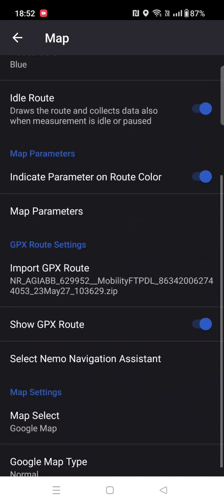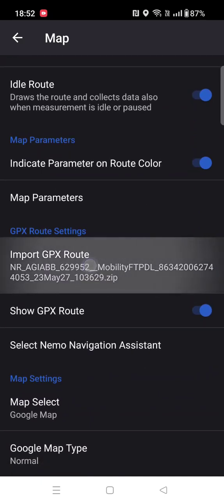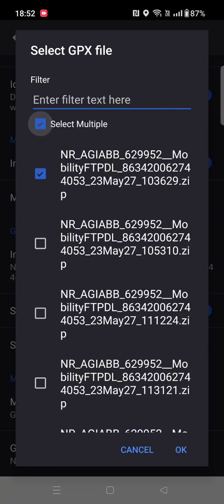Import the GPX file. Click on 'Select Multiple' because you have to select the multiple log files of UL and DL. Let me import the DL log first.